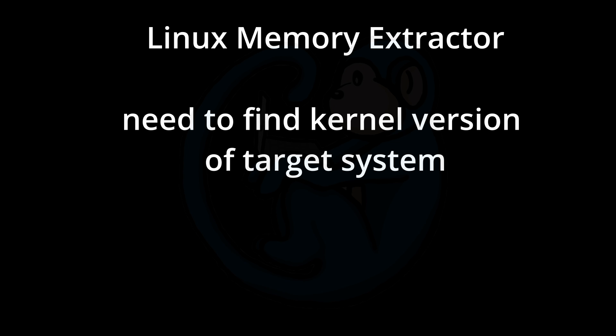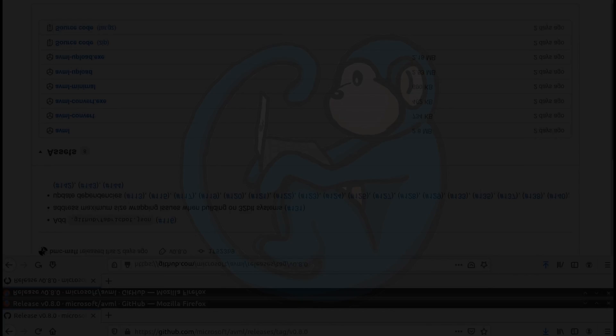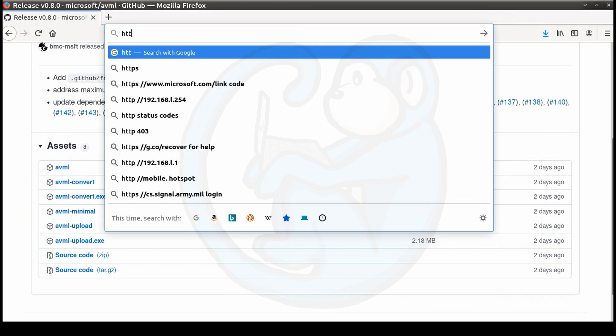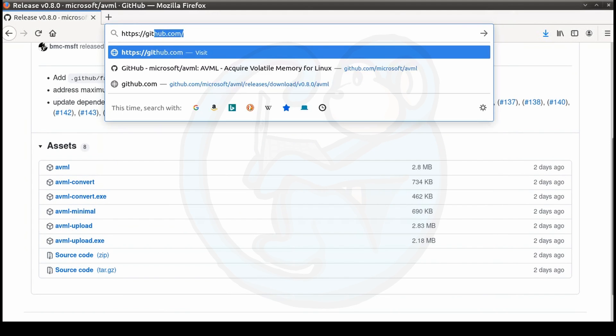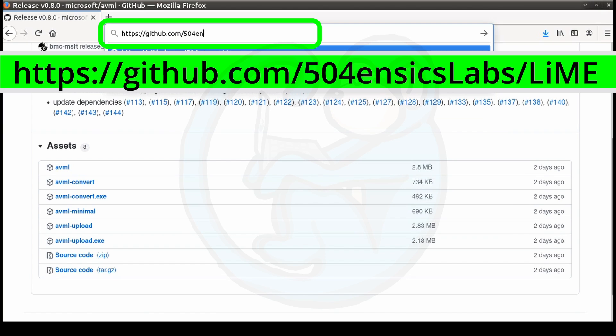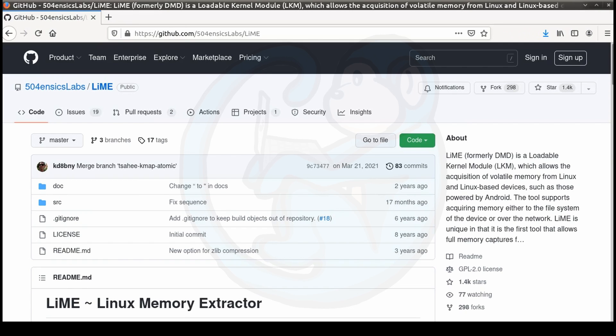And so what you need to do is do some intel on the target system and make sure you know what kernel version it is running. And then you will need to find a test system that is running the same kernel version and that's where you have to compile the LIME module. So we have to go get the LIME source code from the GitHub repository. You can refer to the link in the description below. Or you can go to https://github.com/504n6labs/LIME.